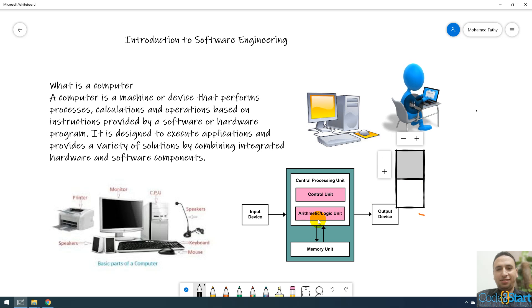Let me recap what we explained. This lecture, we explained input devices and output devices, processor and memory.